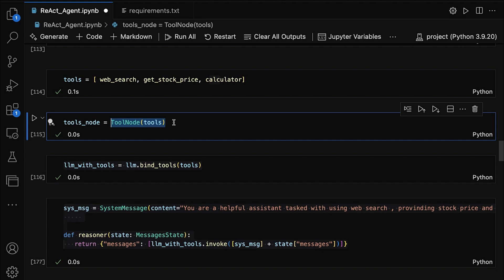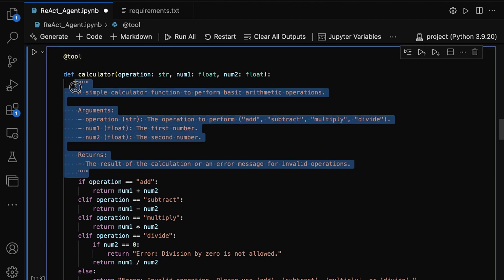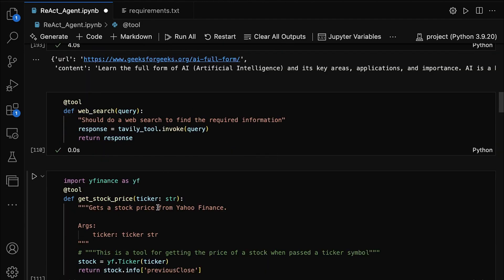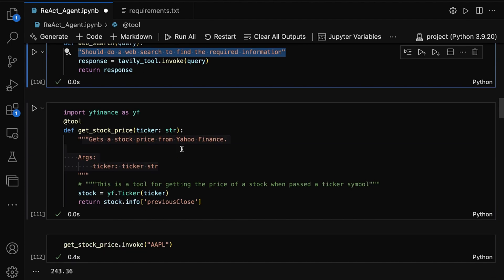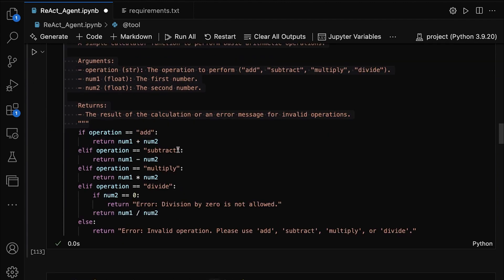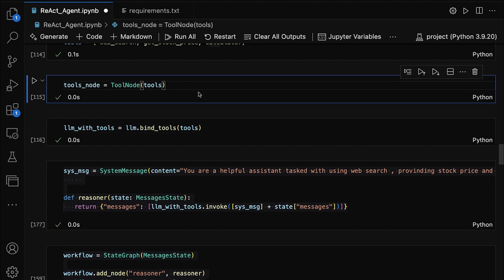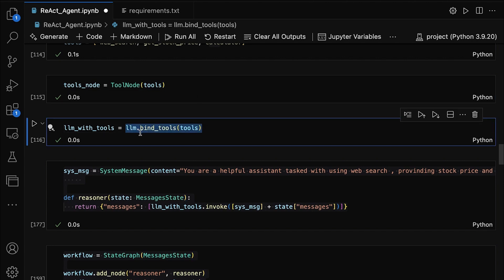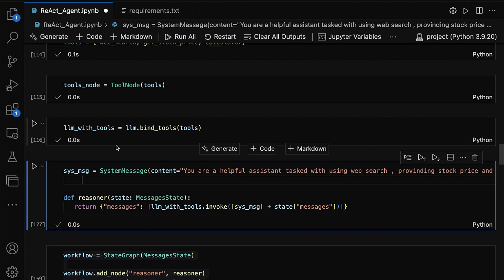This makes the agent more dynamic and responsive as it can select the right tool for the job. You might be wondering how the agent knows which tool to call from the ToolNode. That's where the descriptions we've written for each tool come into play. For each tool, we've provided a description that explains its purpose — the web_search tool is for performing web searches, the get_stock_price tool is for fetching stock prices, and the calculator tool handles arithmetic operations. These descriptions act as a guide for the model to understand which tool to use. By binding the tools to the LLM, we're essentially telling the agent it has access to these tools and can call them during its decision-making process. This step makes the tools functional and ready to be used by the agent whenever it's performing tasks.